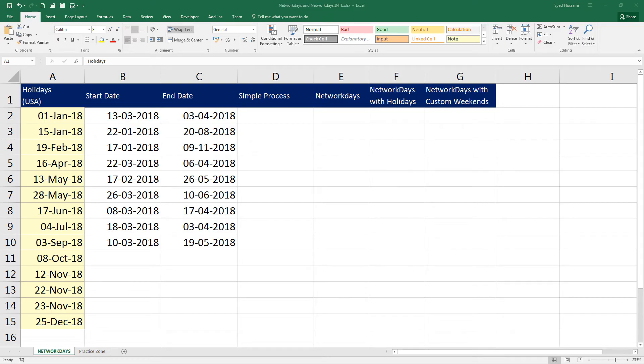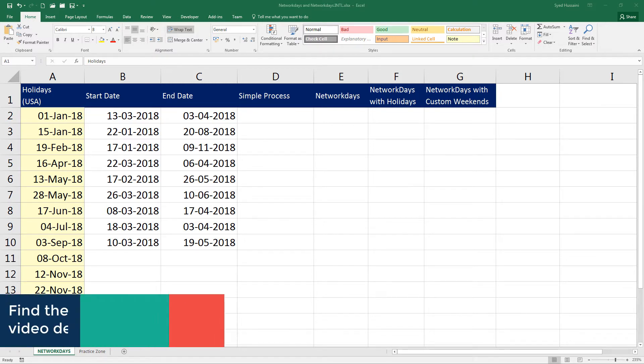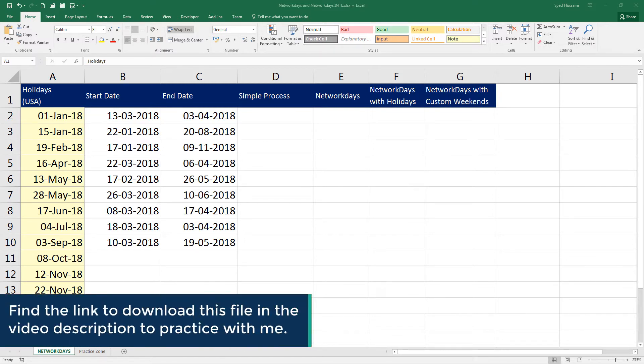Hello YouTube, welcome back to another episode of Excel learning series with Syed. In the last video we have seen how to use WEEKNUM function. In this episode we will look at NETWORKDAYS function.